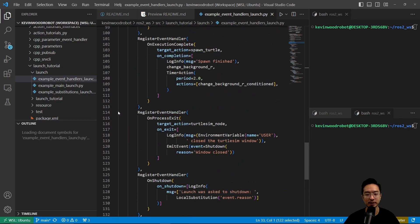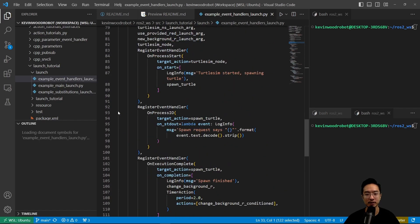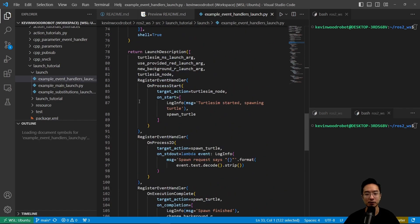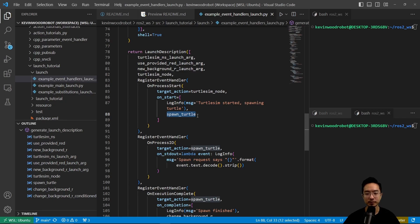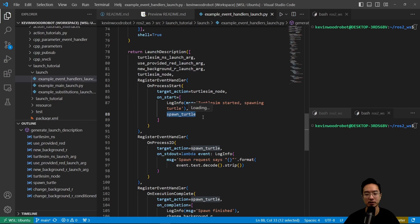Coming back down, we have register event handler. We have on process start, target action is turtle sim node. So on start it's going to run the spawn turtle. This is going to have the target action and on start it's going to do something. Once the turtle sim node has happened, this is going to do the spawn turtle.